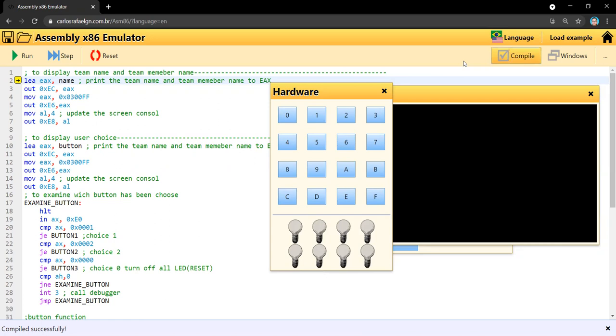Here is the assembly language that I use to display our names and team name. The variable 'name' is where I put the data for our team member names and our team name.